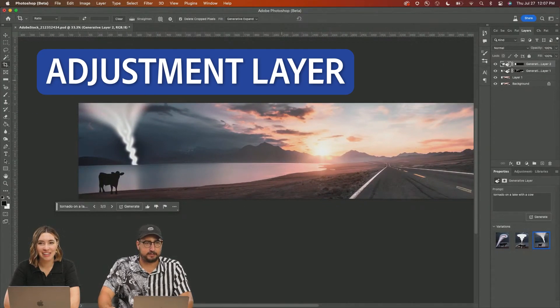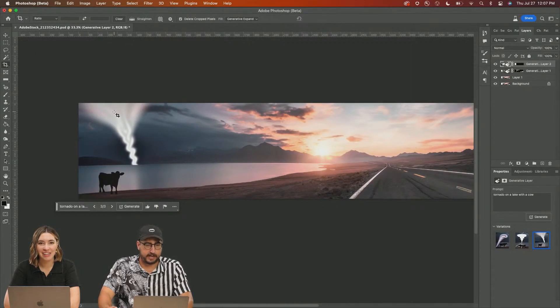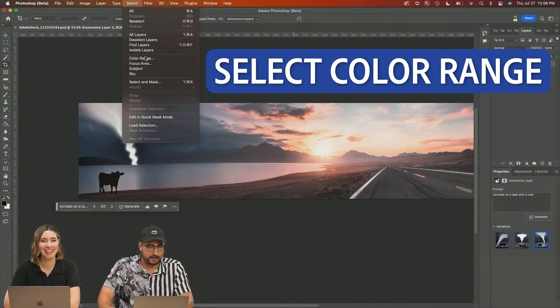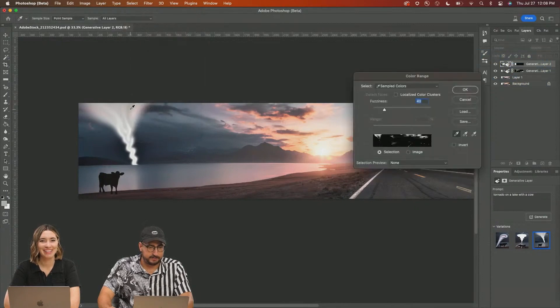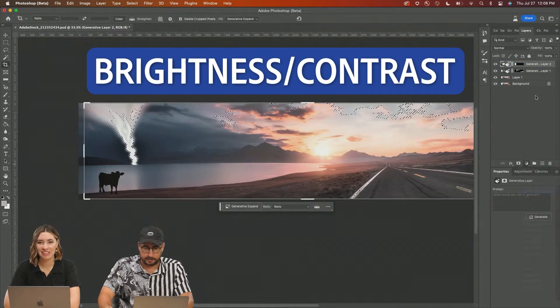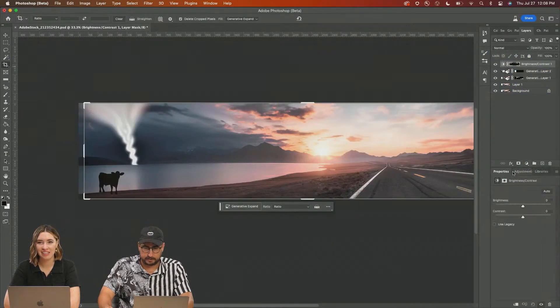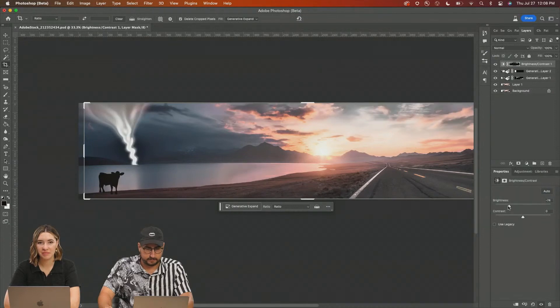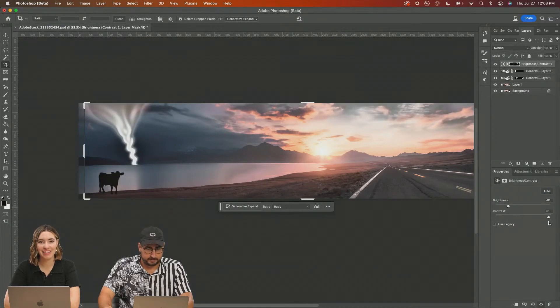And I actually am going to use an adjustment layer here because I don't like how bright this light is. Select a color range and see if I can just select that white. Add in a little brightness contrast and bring it down. That's giving us a lot more.